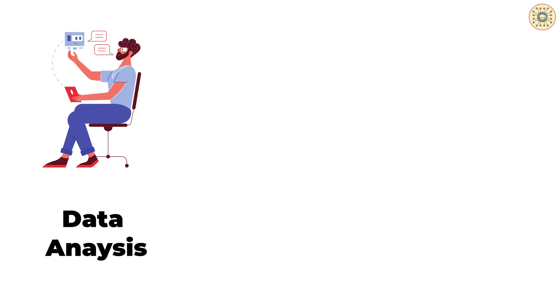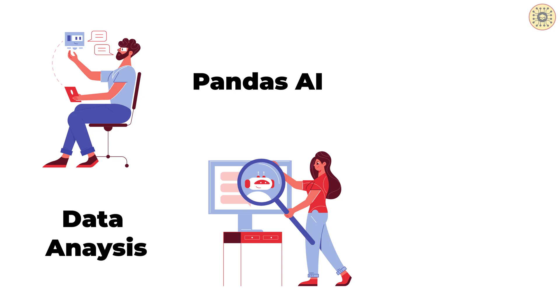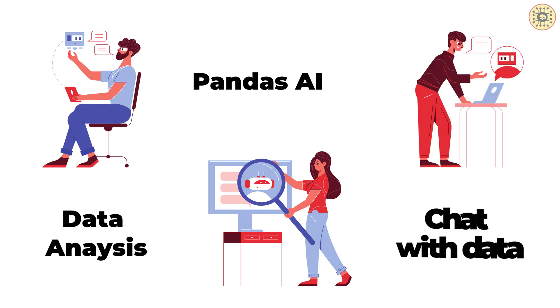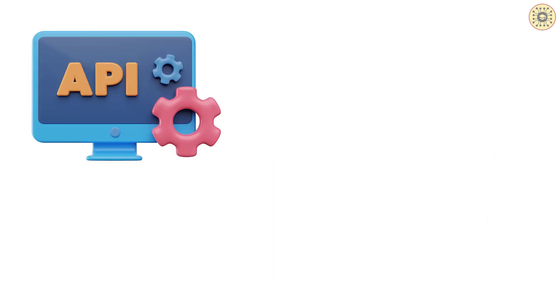But these tools help us analyze data easily. Pandas AI is nothing but a Python library that allows you to perform data analysis tasks. You can chat your data with this amazing tool. Using this tool, you can ask questions to your data in natural language. Also, you can generate plots to visualize your data.